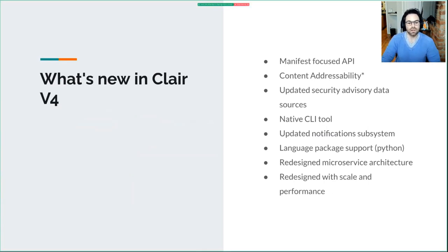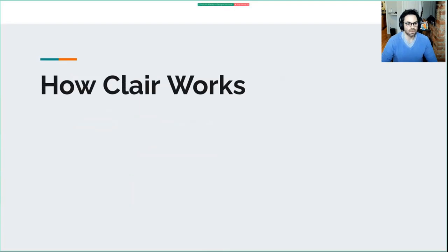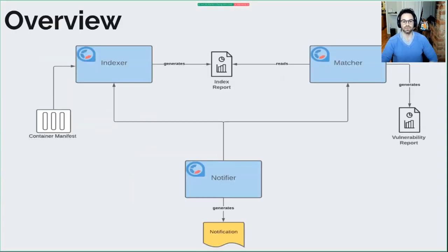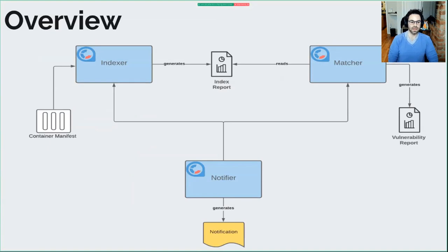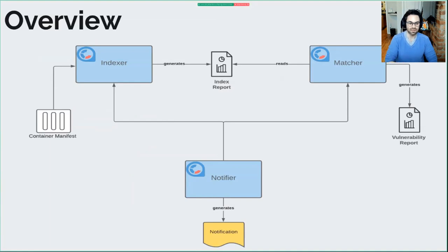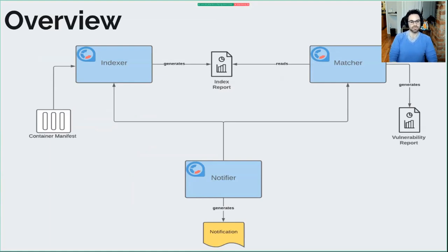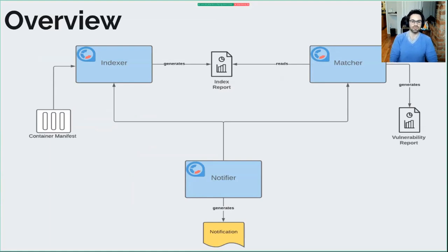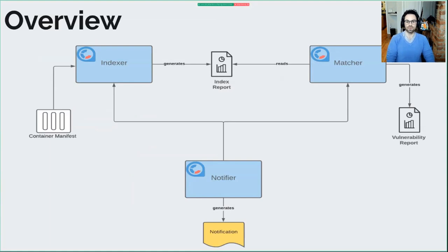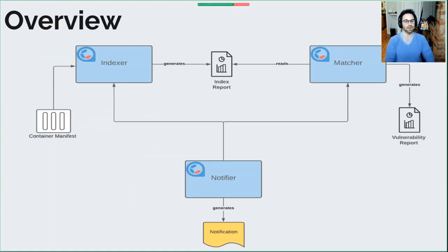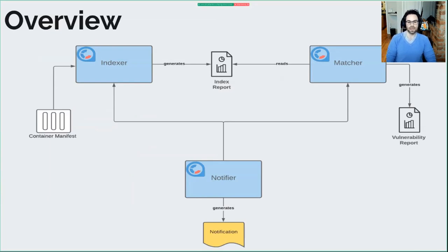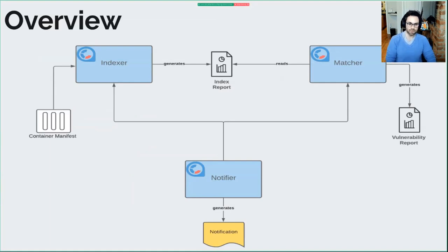So how Clair works. This is the 30,000-foot view. There's a container - we use container and manifest somewhat interchangeably. Manifest is our JSON schema representing a container. Clair is broken up into three services: the indexer, the matcher, and the notifier. The indexer is responsible for taking a manifest or container and parsing out the contents - typical things like packages, repositories, what distribution those containers are representing. It places these contents in a report we dubbed the index report.